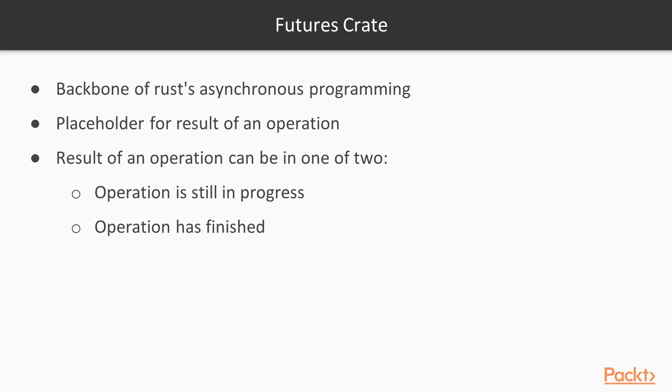The backbone of Rust's asynchronous programming story is the futures crate. This crate provides a construct called future. This is essentially a placeholder for the result of an operation.